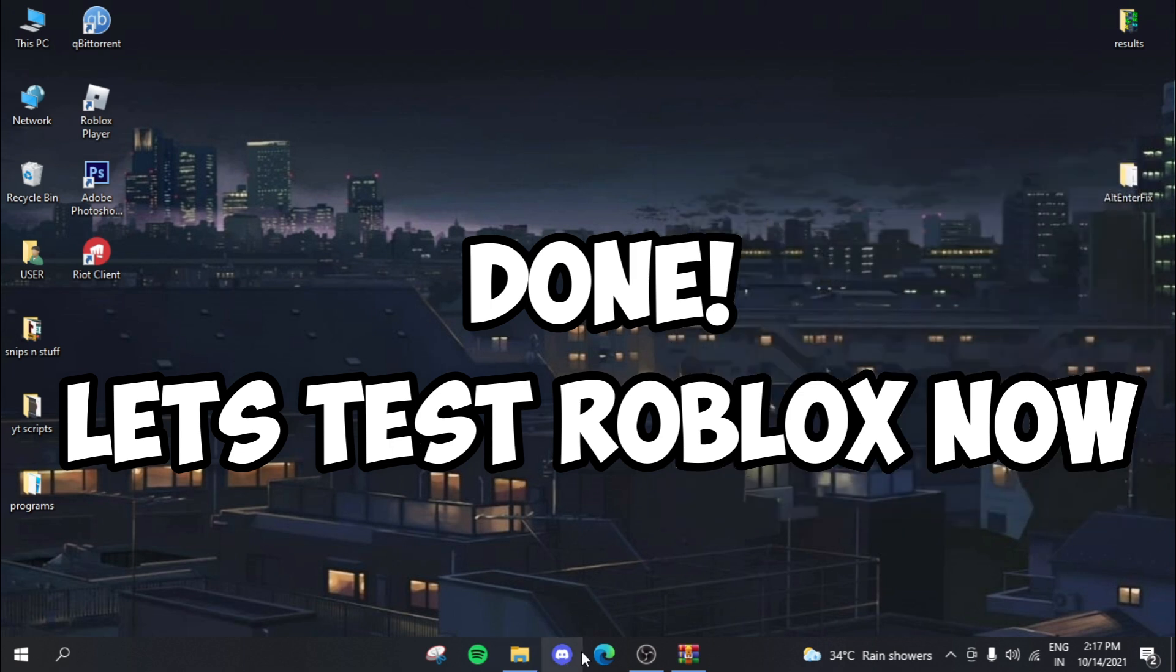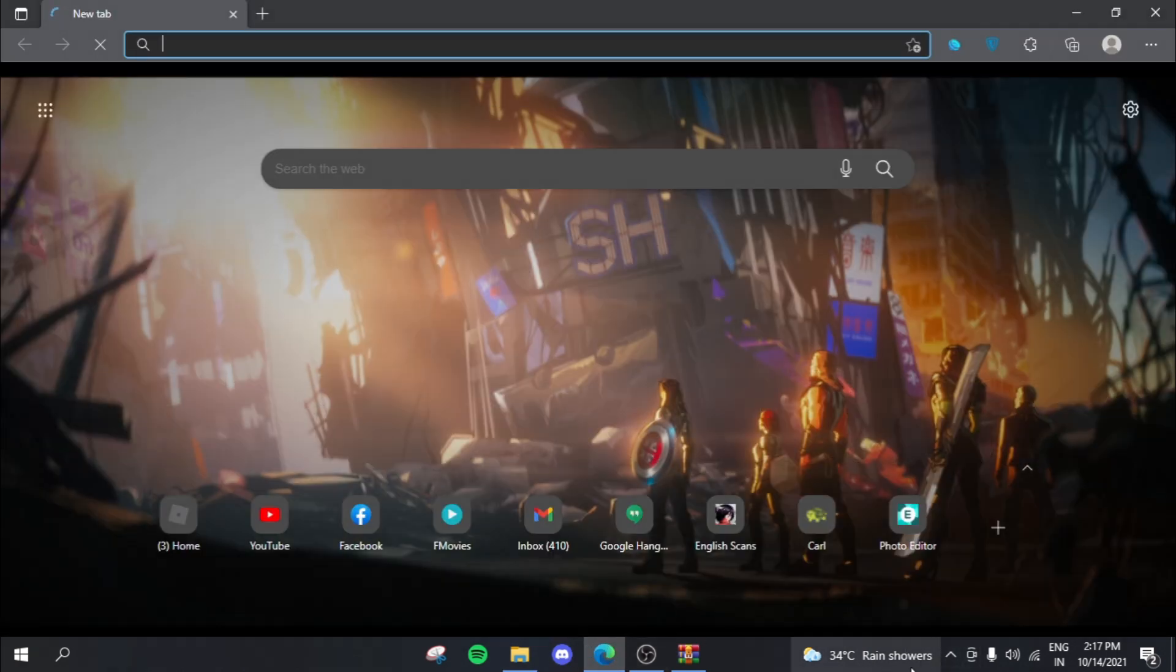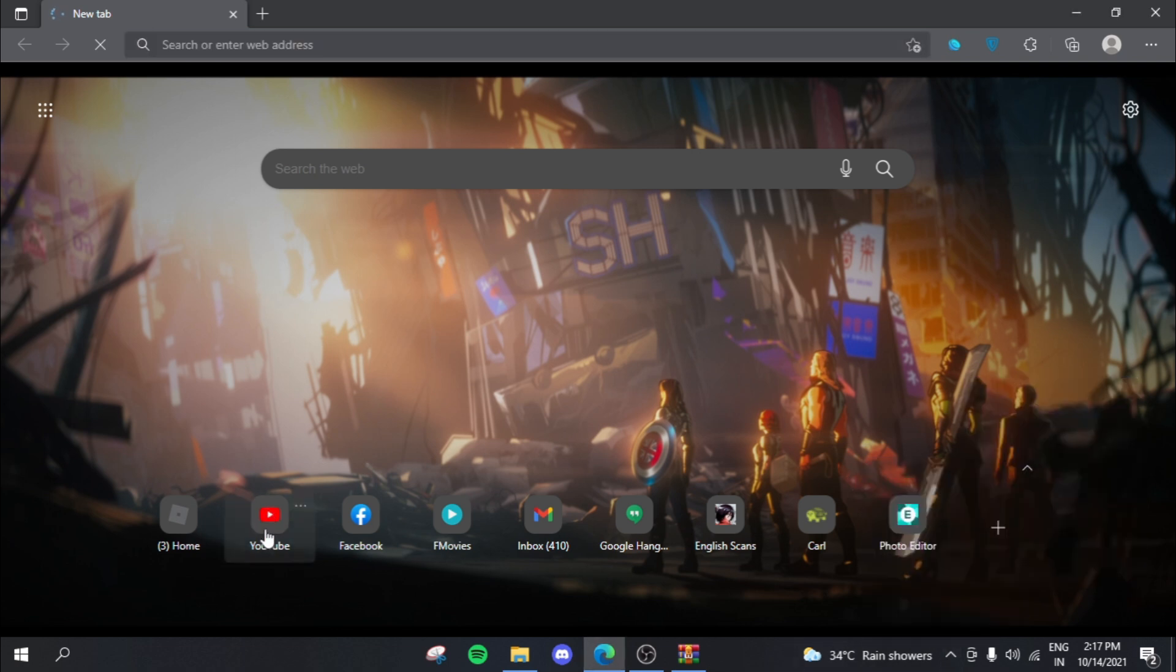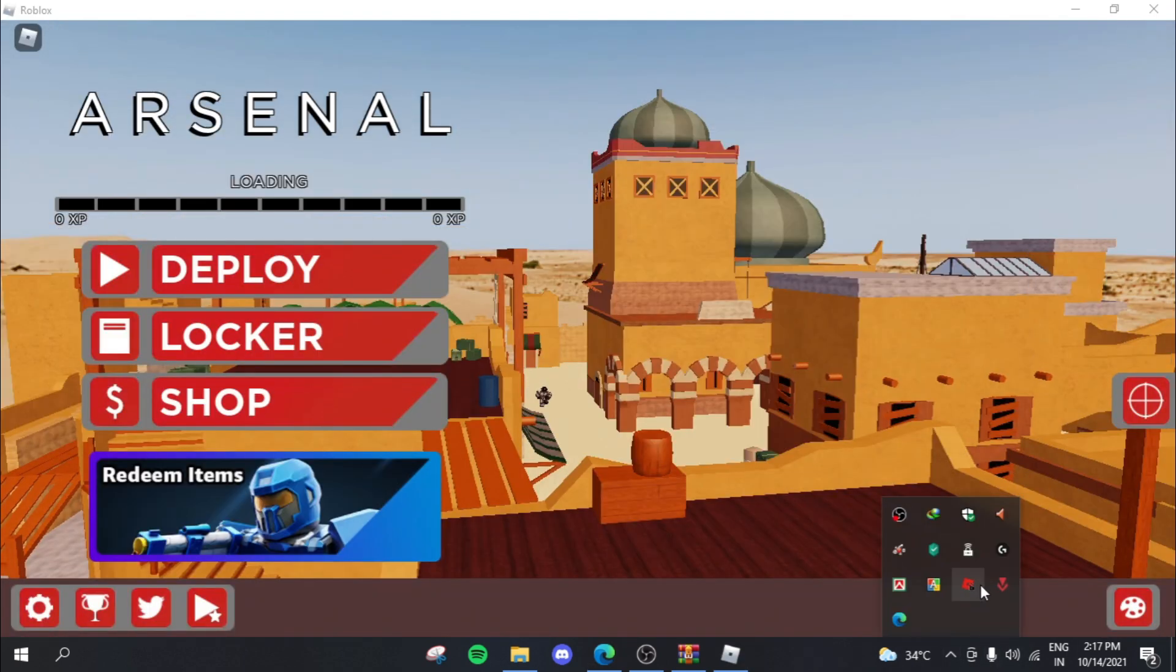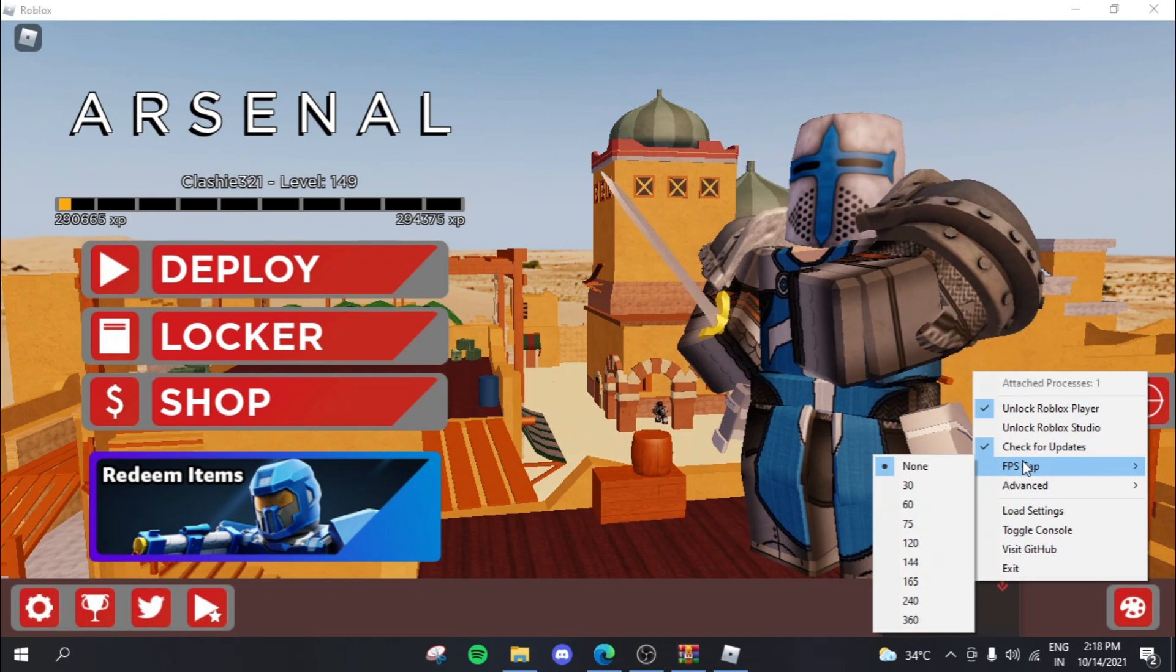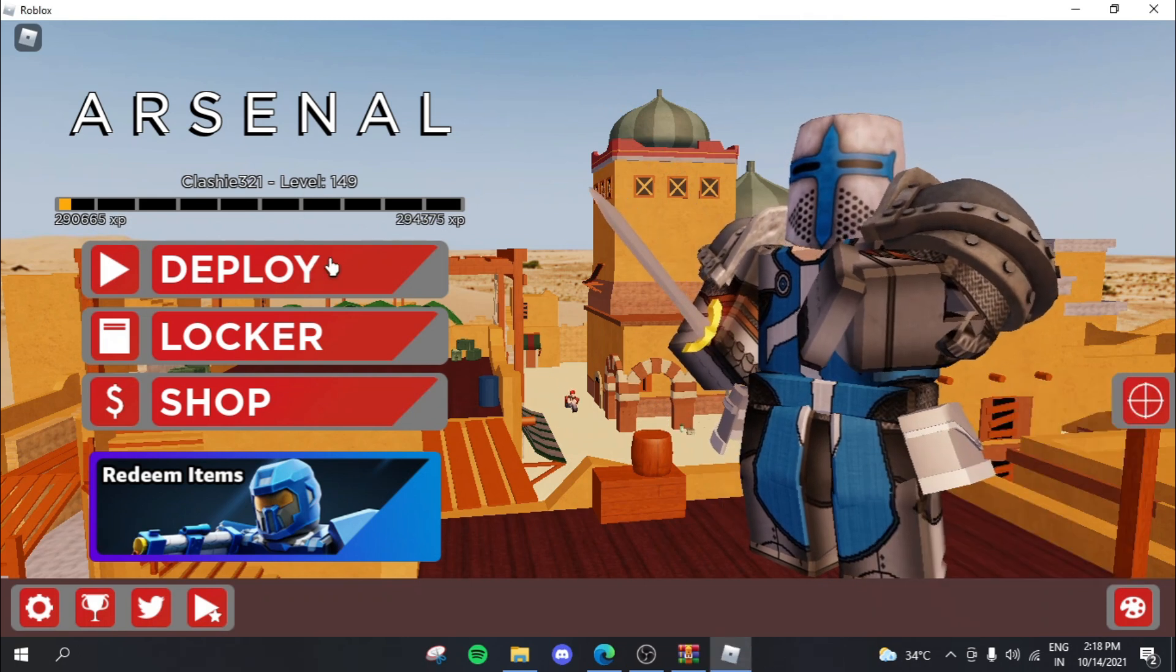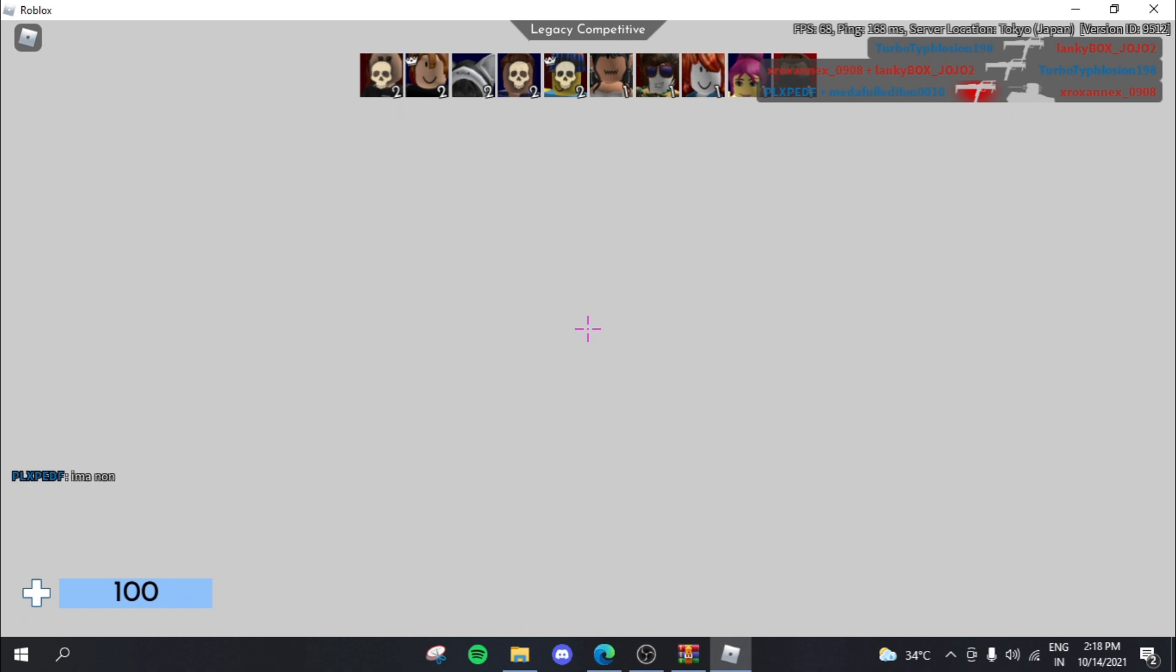Now let's just start Roblox again. So this time we're actually going to be going with 1000 hertz and we're going to be uncapping our FPS. So let's hop into Roblox. Okay, so remember that our FPS isn't capped. So let's just deploy and then let's just get into one of these games.